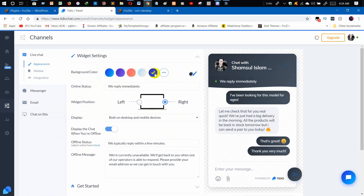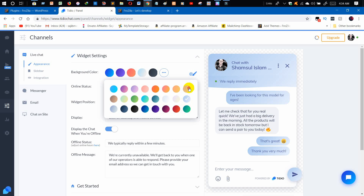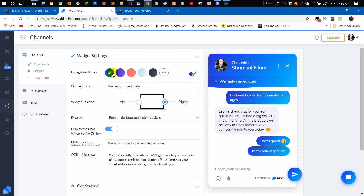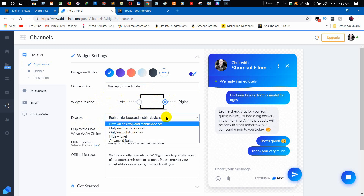You can choose any color you want — there's a color picker and more options. Let me choose a color I like. For online status, you can see it says 'We reply immediately.' If you want to keep that, you don't need to change it; otherwise, write whatever you prefer. The next option is the position — you can keep the chatbot on the left or right. It's better to keep it on the right. Also enable it for both desktop and mobile devices.